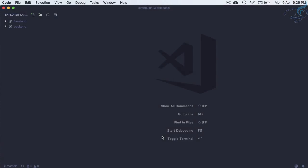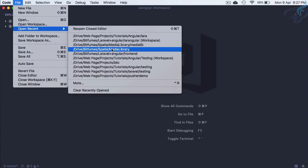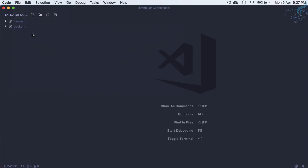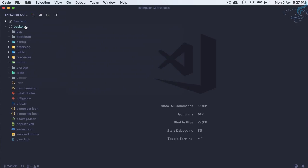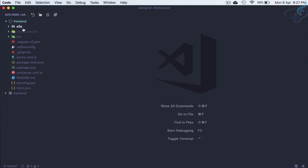Welcome back to this Angular plus Laravel authentication series. We have the frontend and backend both in VS Code using a workspace. We are going to install various things: JWT for authentication on the backend, and on the frontend we will create some components and install Bootstrap for styling.